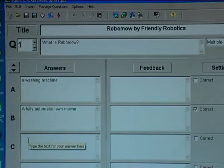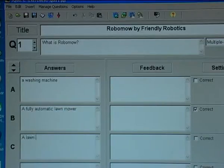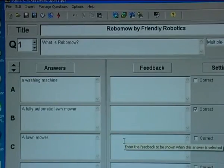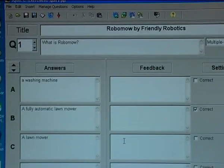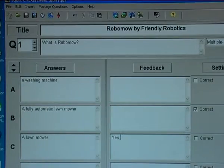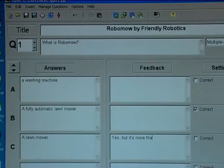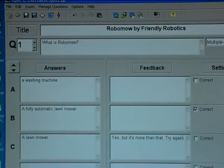The third one could be: a lawnmower. That would not be fully correct, so I would type in something more as the feedback: yes, yes, but it's more than that. Try again.